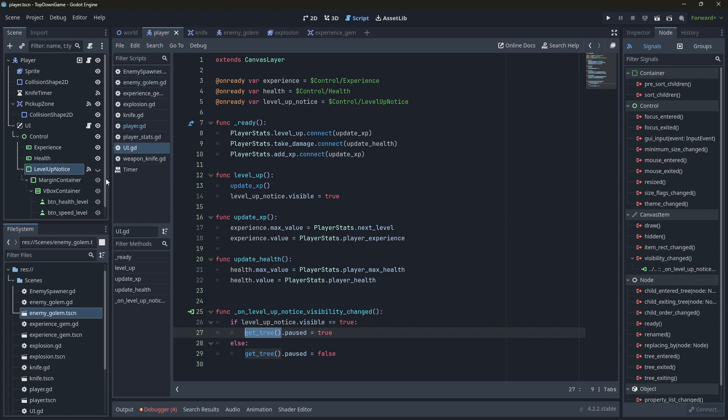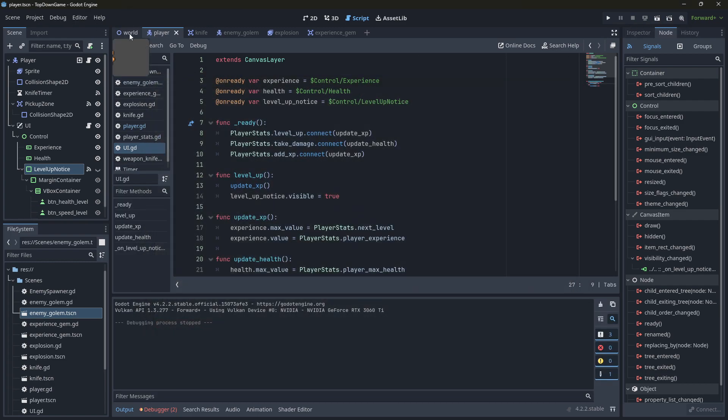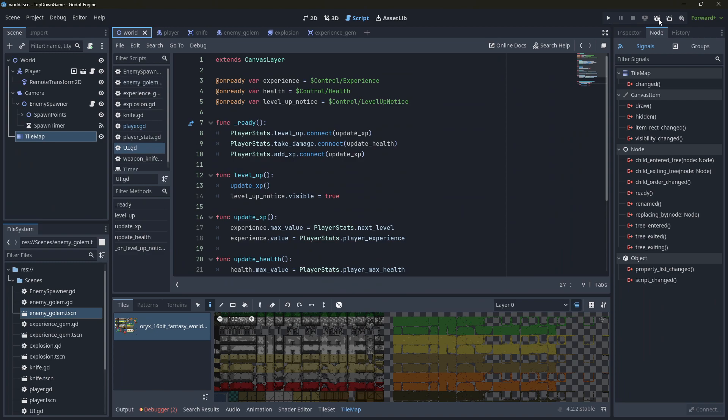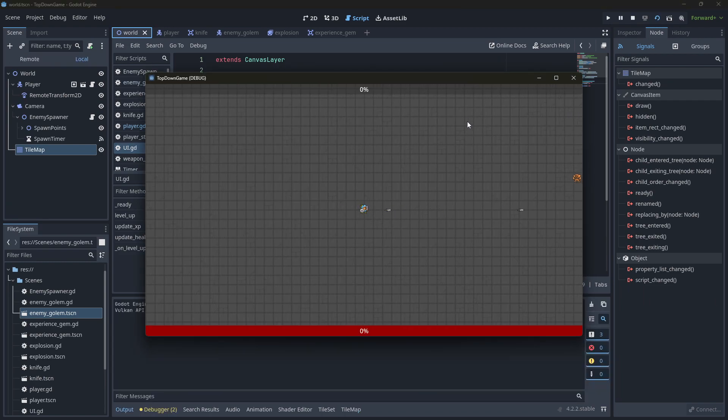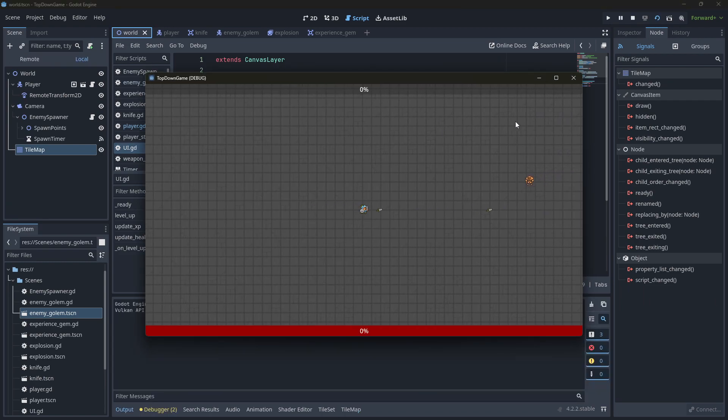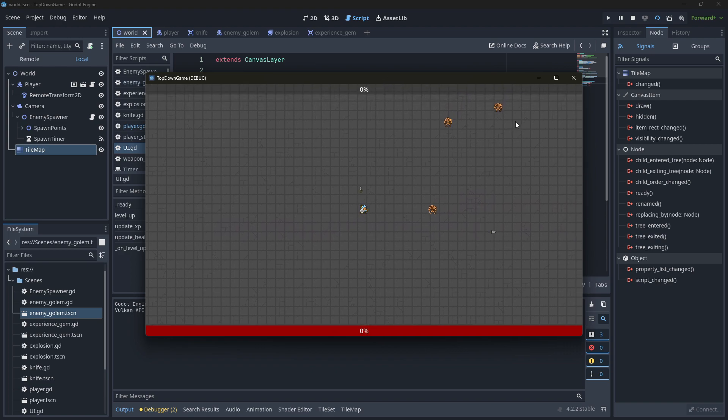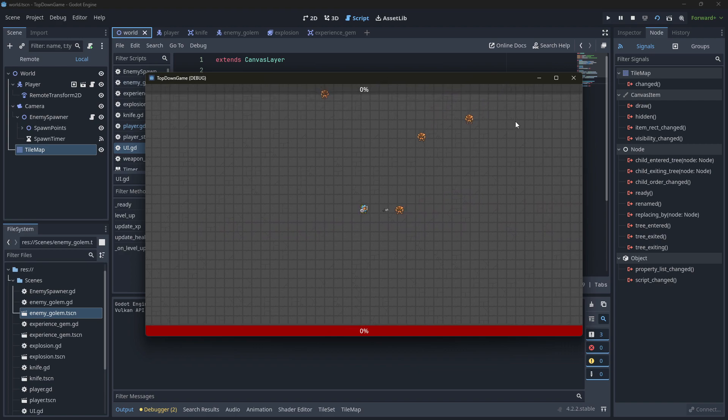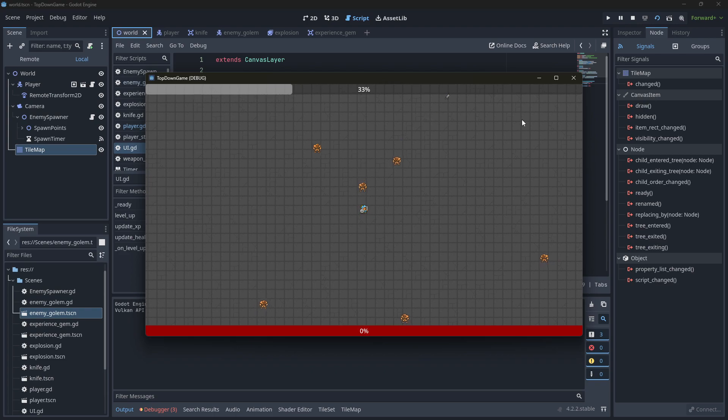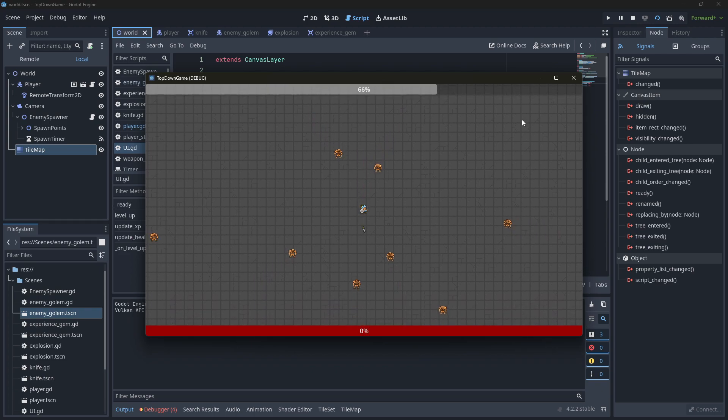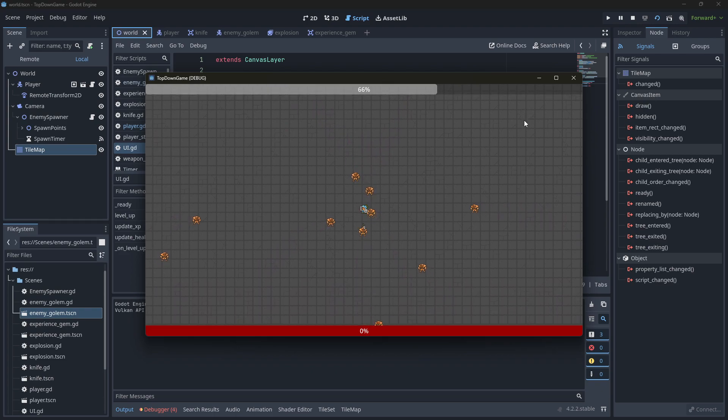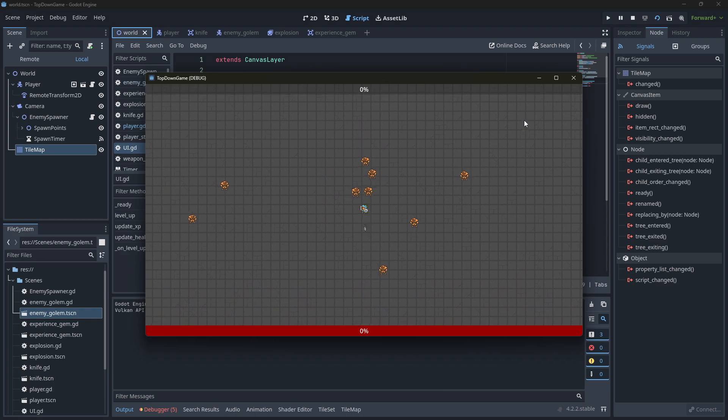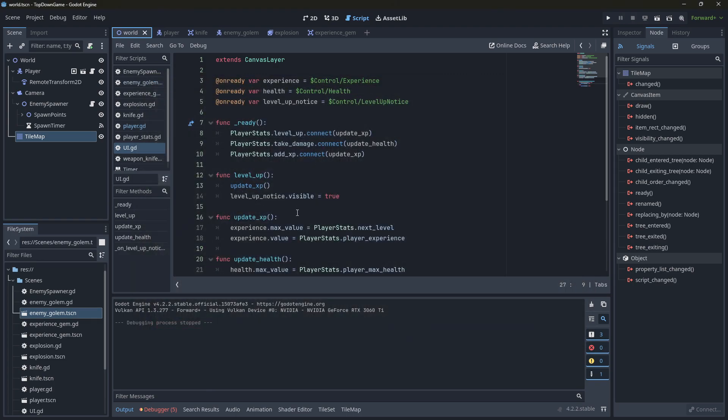Okay, so that's invisible at the moment. And what should happen is when we level up, I'll just put a bunch of dudes right next to me at the start. Okay, so let's, almost leveled up. Okay, nothing happened. Why not?